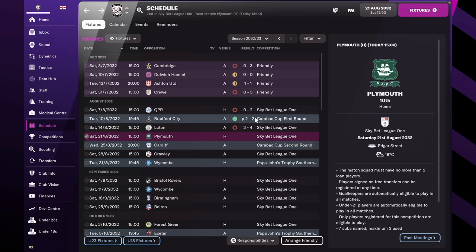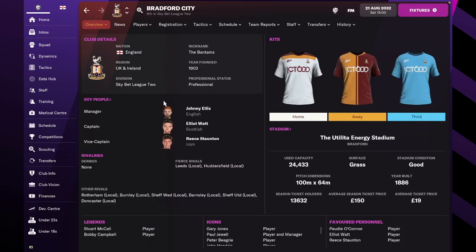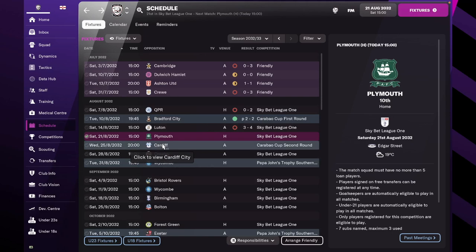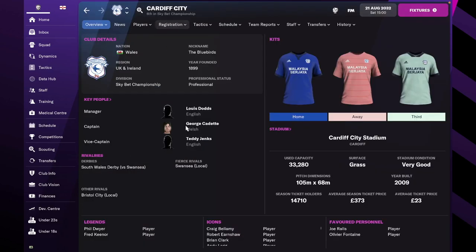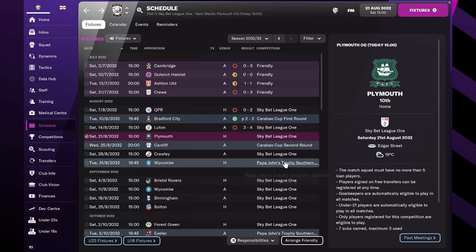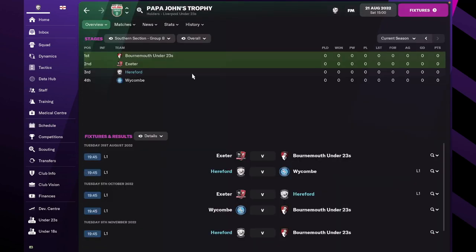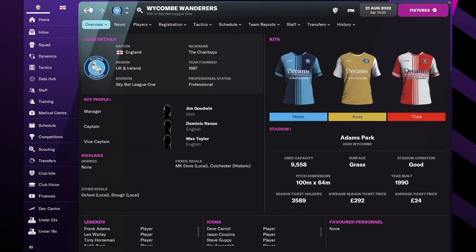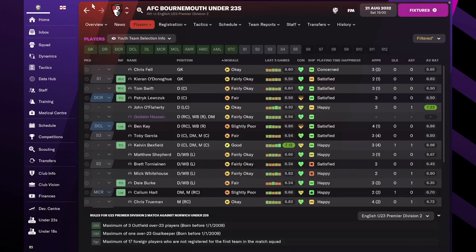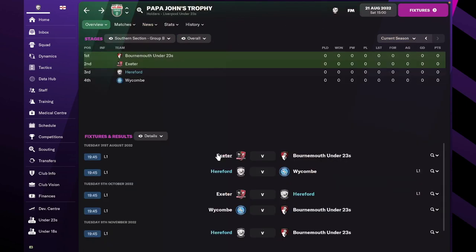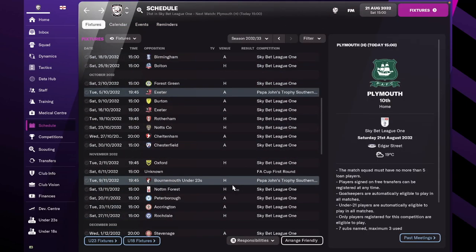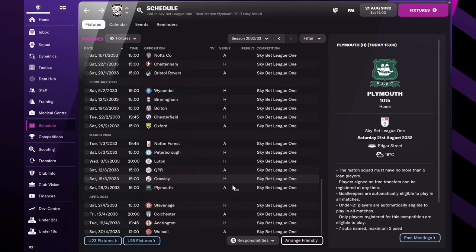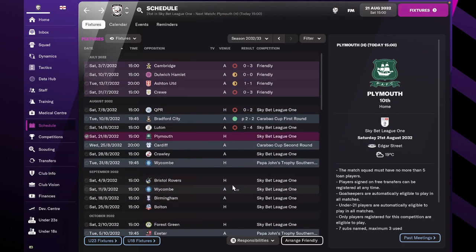We managed to win on penalties against Bradford City in the first round of the Carabao Cup, so we're going to play Cardiff for the second round, who are better than us and probably will knock us out. For the Papa Johns, we have a mixture of teams. Maybe Wycombe might pose us a threat. And obviously, we still don't have the schedule for the FA Cup.